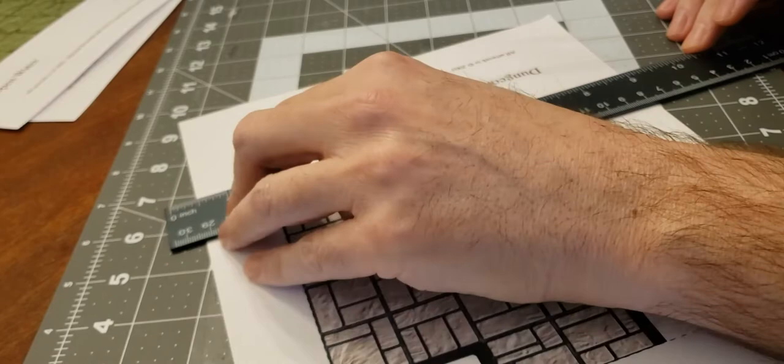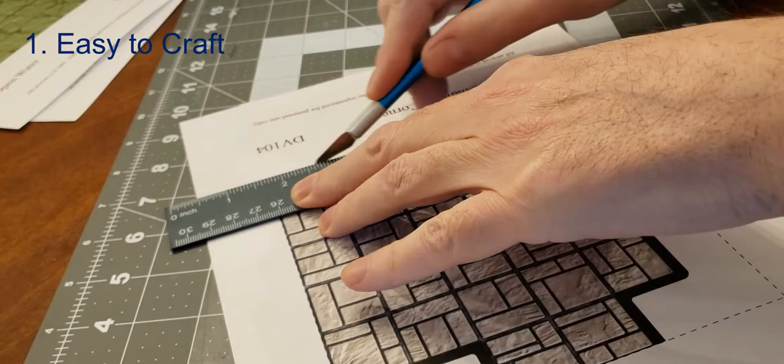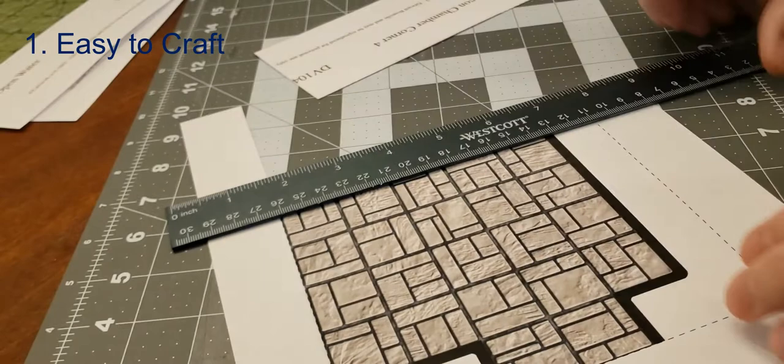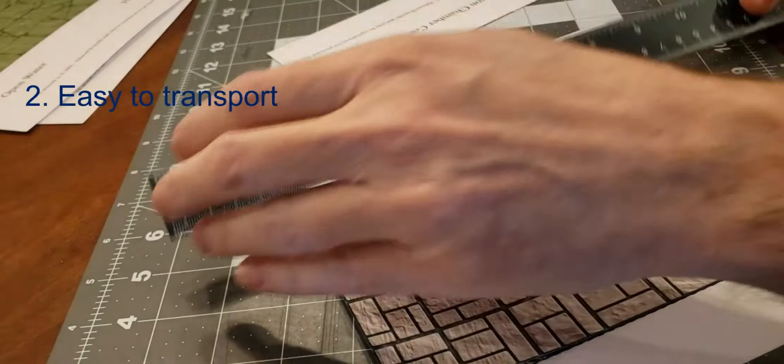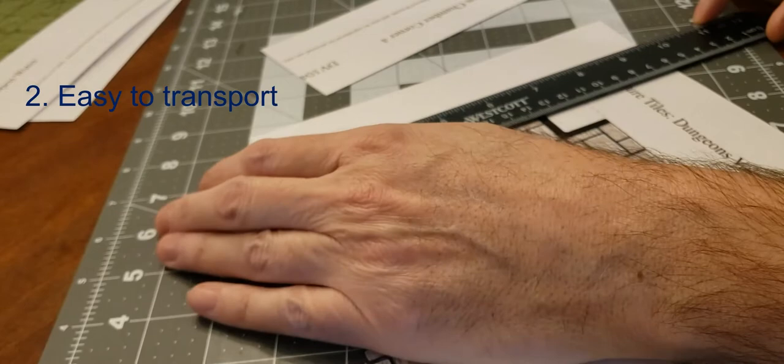So let's go through a couple of the pros of using paper tiles. For one they're very easy to make. This is a printer some cardboard and some glue and you're pretty much good to go. Secondly they're easier to carry, they're gonna be thinner for sure. Easy to store.